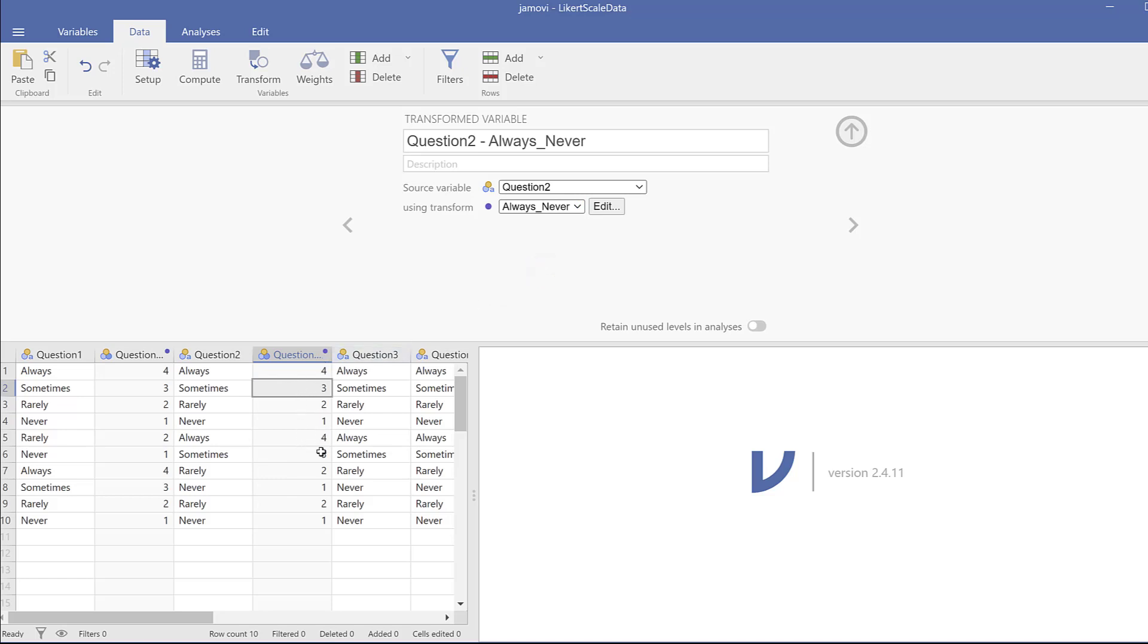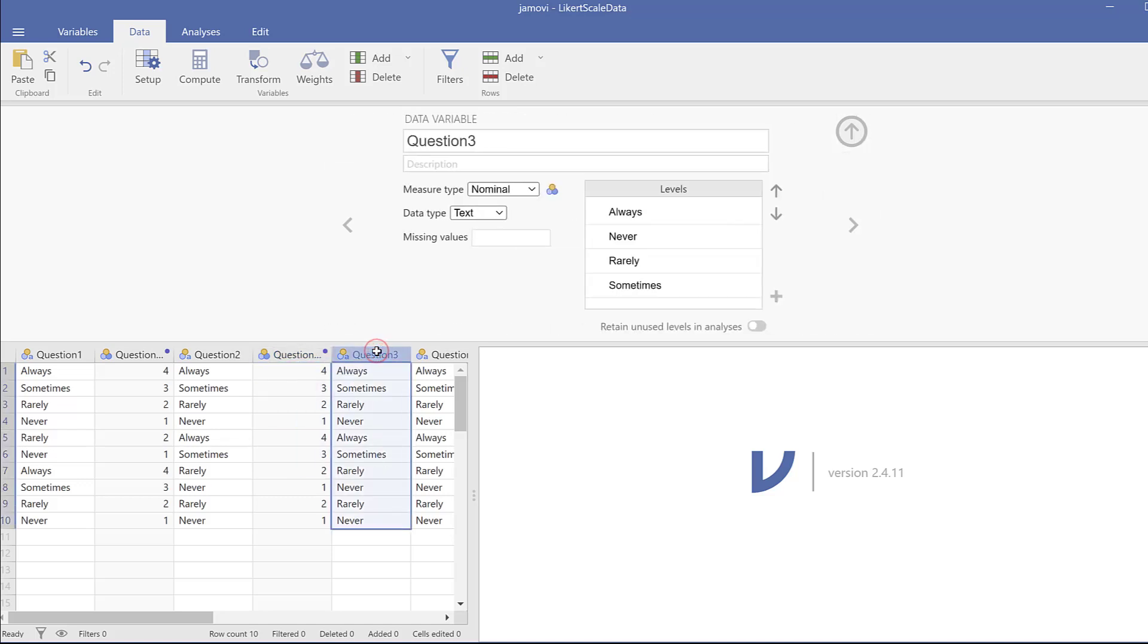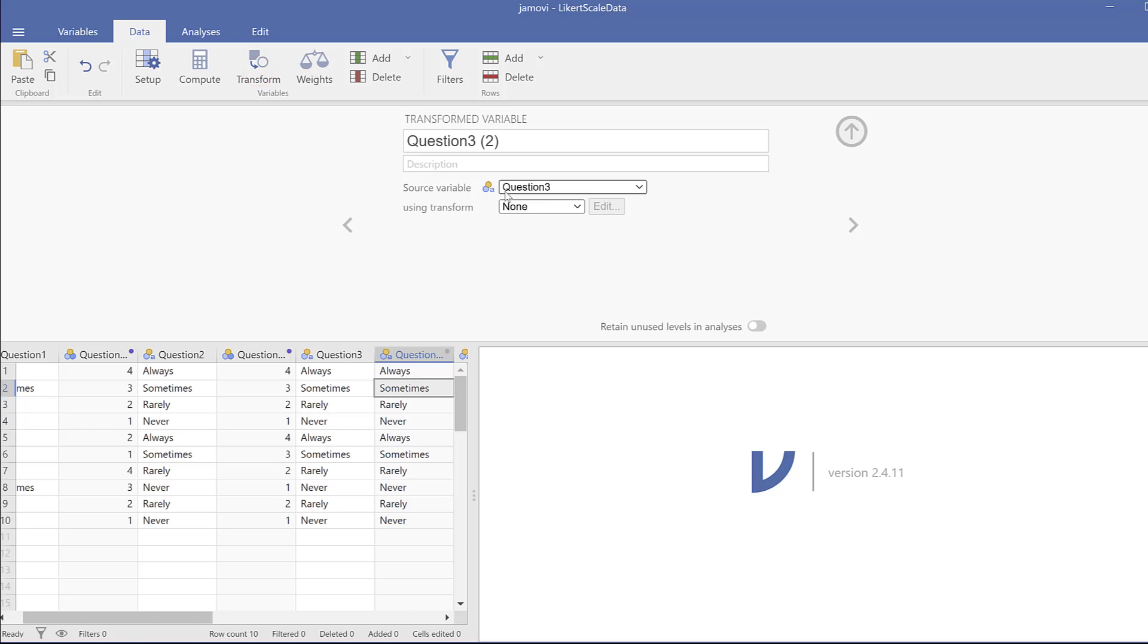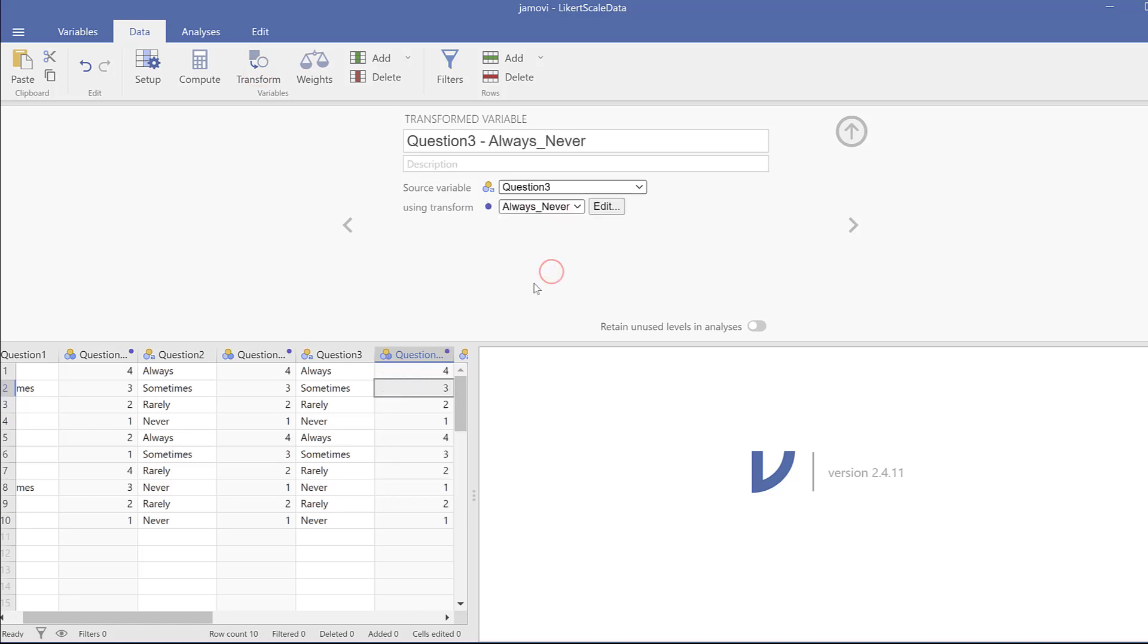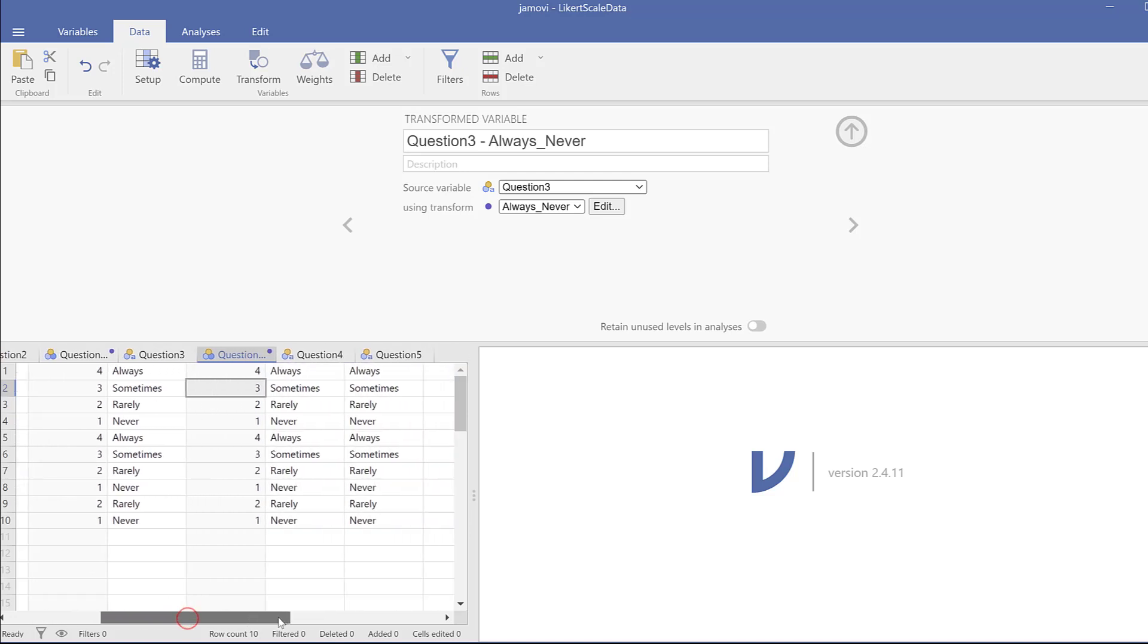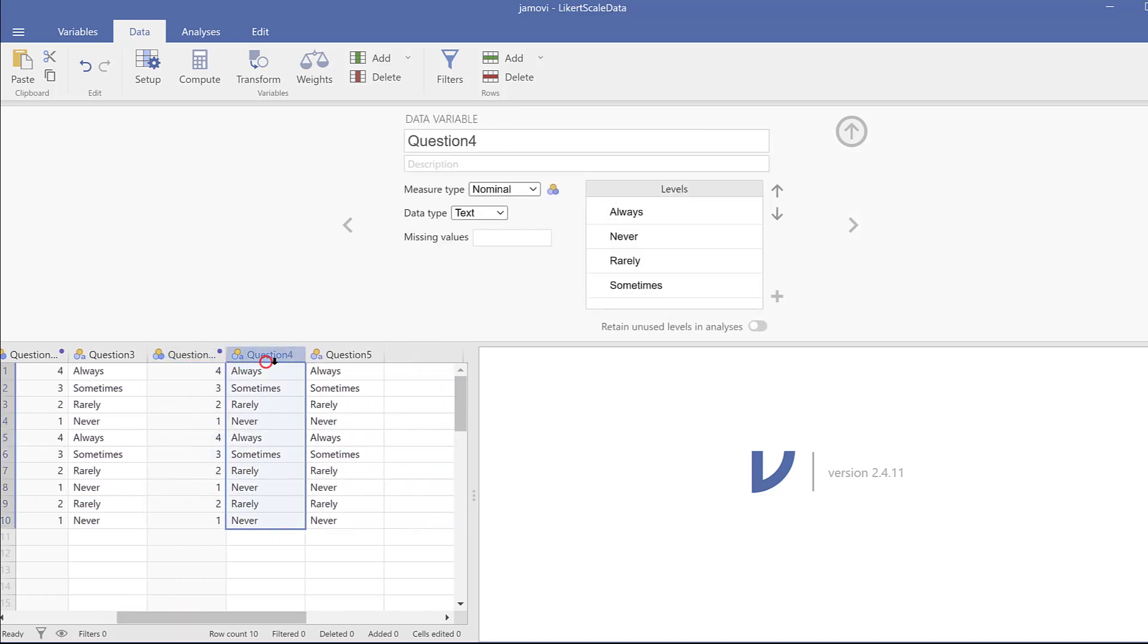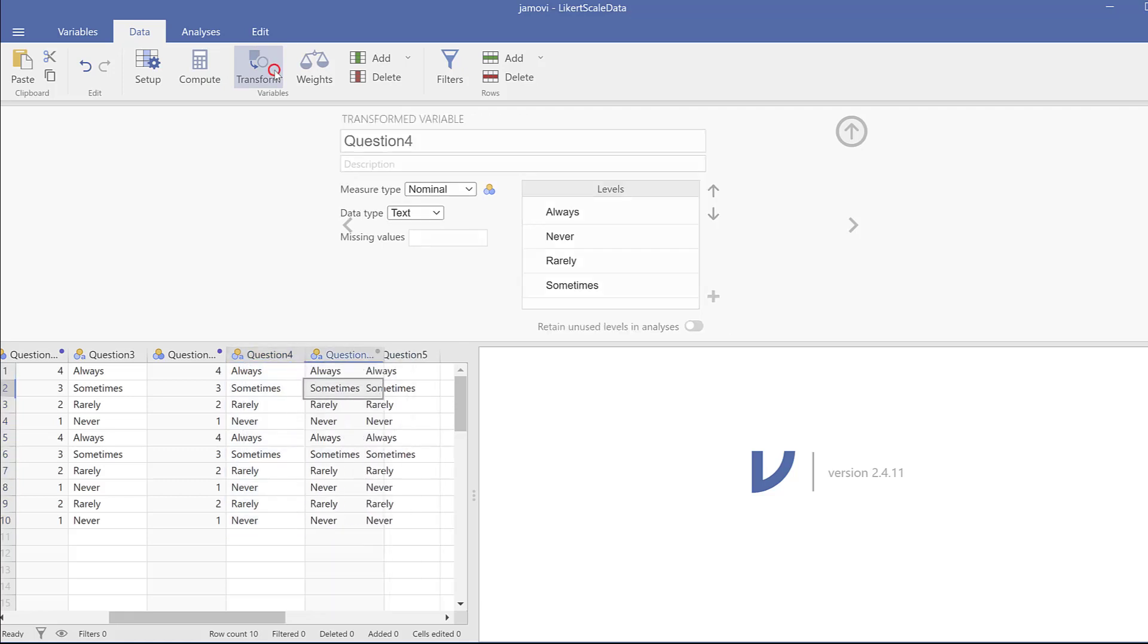You can just make sure of it. You can do the same for question three. You go to transform and then using transform and find the scale that you use, in case it is the same scale. And you do the same for question four again. You go to transform.